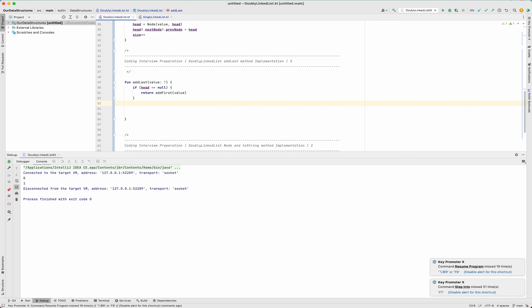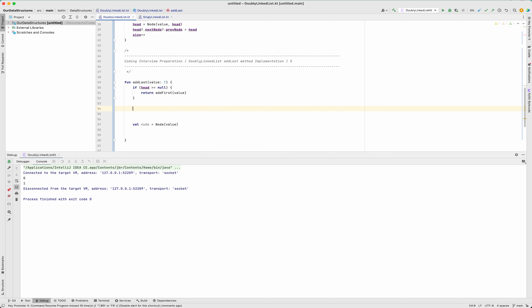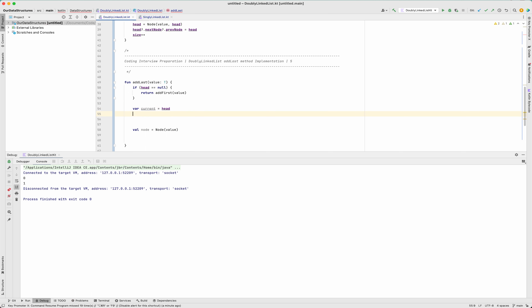If it's not the first node, I need to add a new value at the end of the list. There are two steps: first, I always need to create a new node and give it the value — that's always there. Second, I need to find where to add it, which is the last node of the linked list. To find the last node, I'll use a while loop and a current pointer starting at head, running until current dot nextNode is not null.